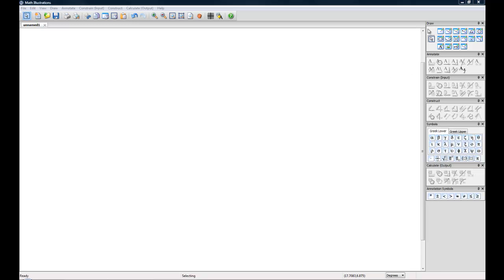The Draw Toolbox is all of your tools to draw geometric figures: lines, circles, ellipses, parabola, polygons.